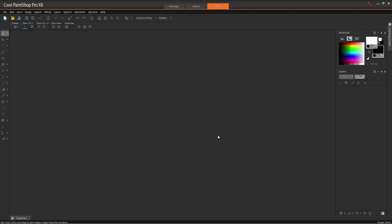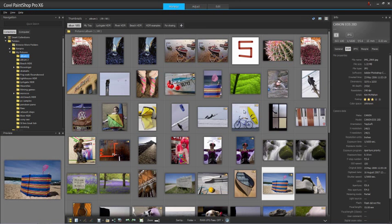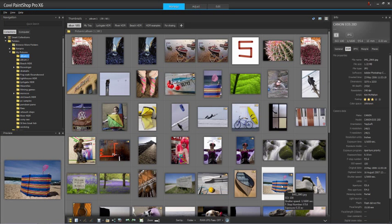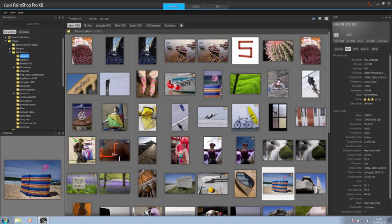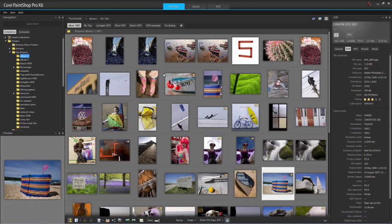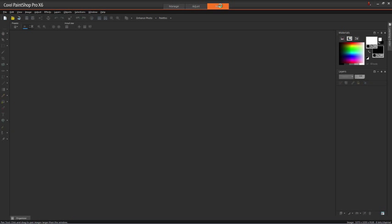So having set up our color management, we can now open up a document, take a look at it, and print it out. We'll select this image in the Manage workspace and open it up in the Edit workspace. Now what would happen if we were to print this out? It wouldn't look like it does on screen.